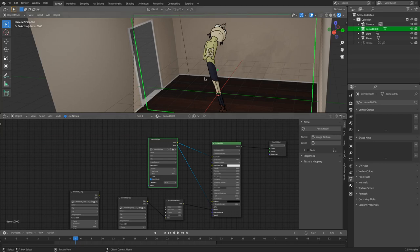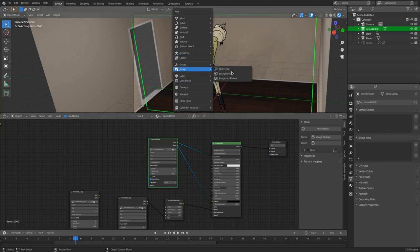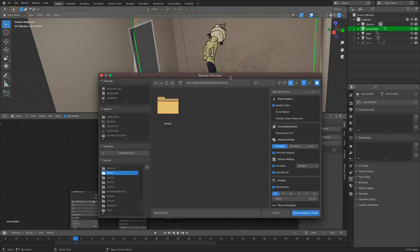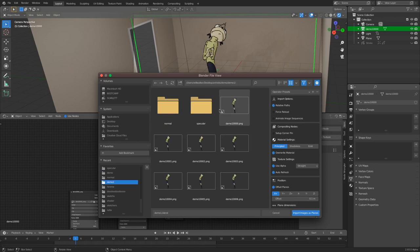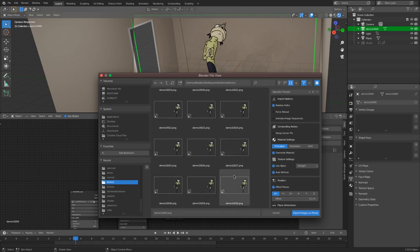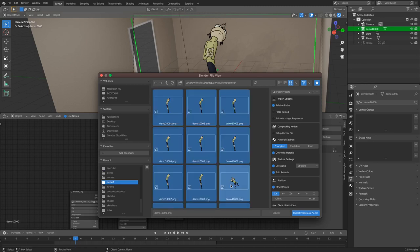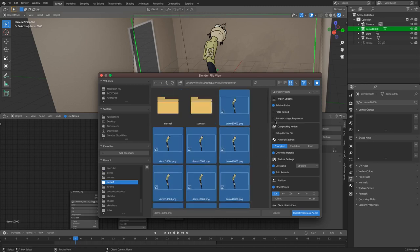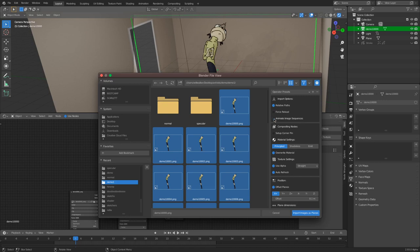Then you hit Shift-A, go down to Image, hit Image as Planes, find your image sequence, select it, go down to your last frame, hold Shift, select your last frame, and check the box that says 'Animate Image Sequences' on the right side of the file explorer. Then hit Import Images as Planes. I'm not going to do it again because we already have it in this scene.